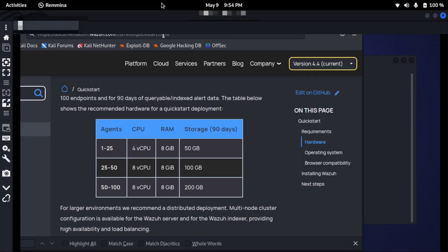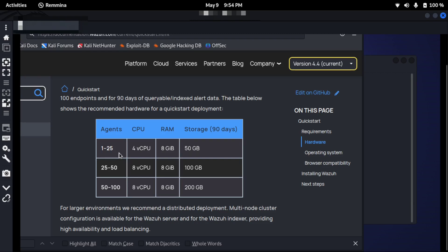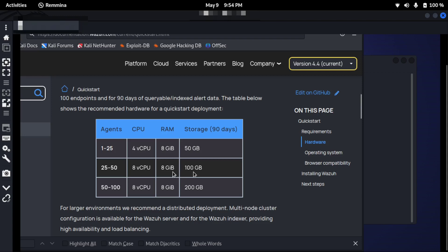You can see this is the hardware requirement. For agents, if you are using 1 to 25, you need 4 vCPUs, 8 GB minimum RAM, and storage 50 GB. And if you're using 25 to 50 agents, you need around 100 GB of storage for 90 days.